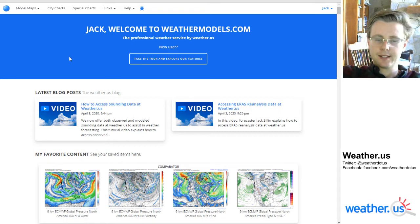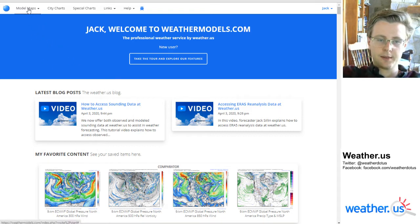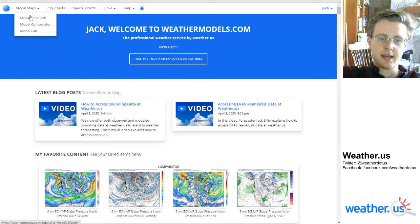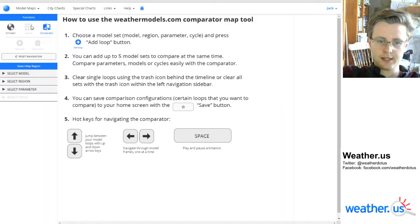To access the comparator from the weathermodels.com homepage, head up to the Model Maps tab and then select Model Comparator, and you'll be taken to a page that looks like this.